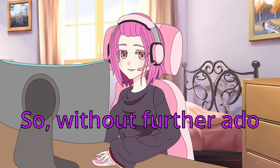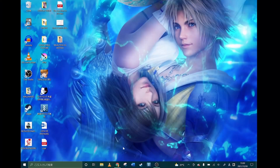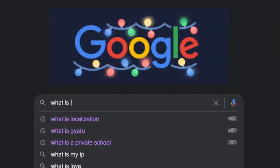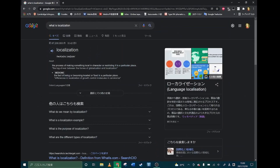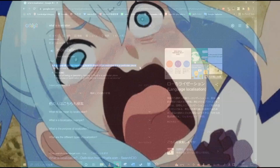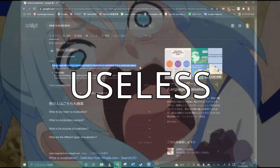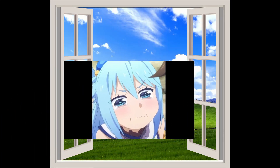So without further ado, let's get started. If we search 'what is localization' in Google, the first definition we get is the following: the process of making something local in character or restricting it to a particular place. This definition is useless — it doesn't explain anything — we're throwing it out the window.